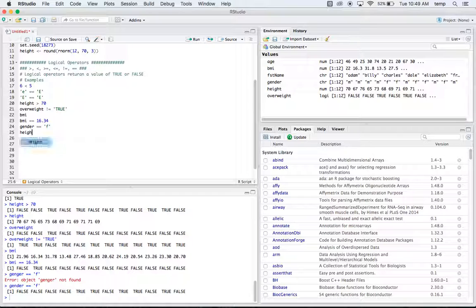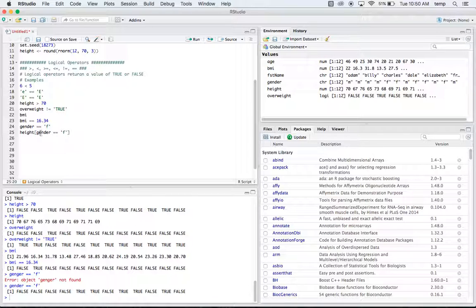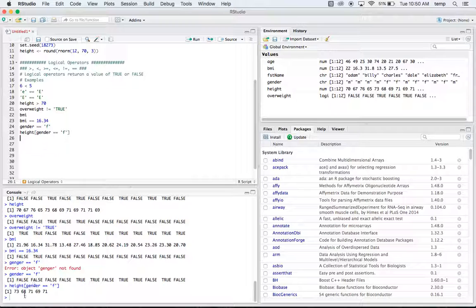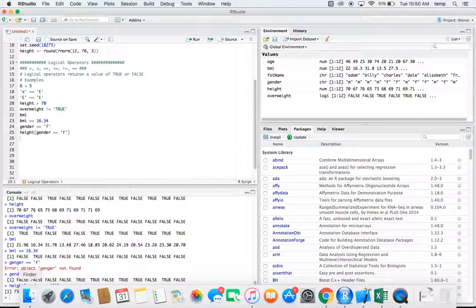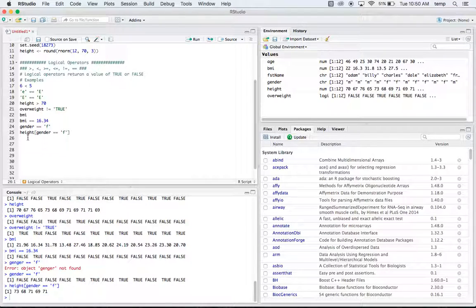This connects to the subsetting from the last video. We'll say height of [gender equal equal to 'female']. This logical operator checks which genders are equal to female and then returns the heights for any of the females. We have five females and this gives us the heights of those five females — quite a tall group.